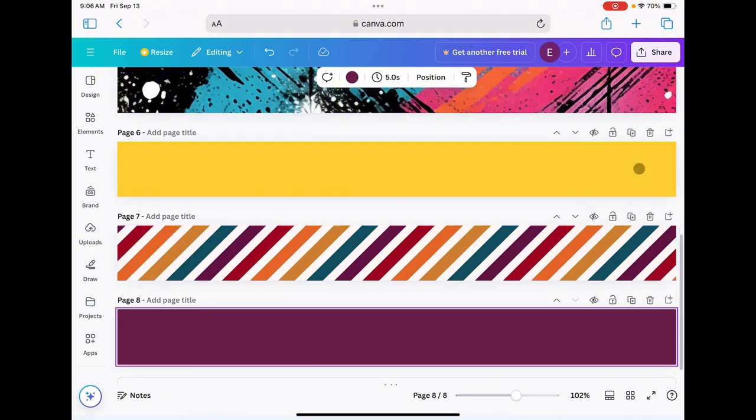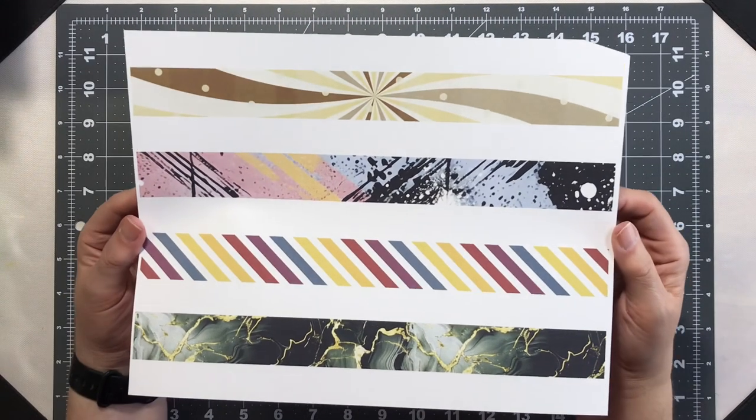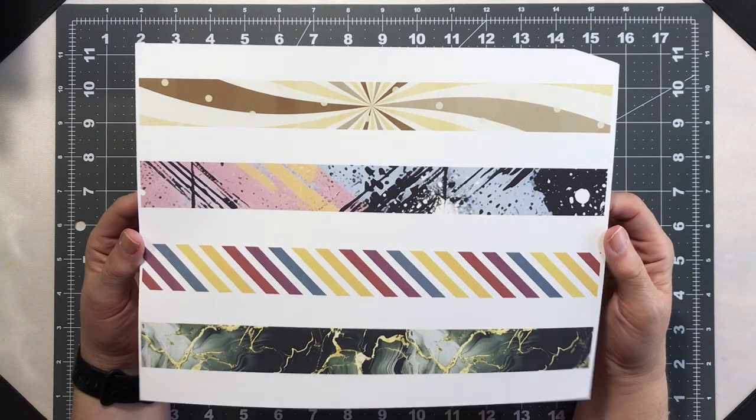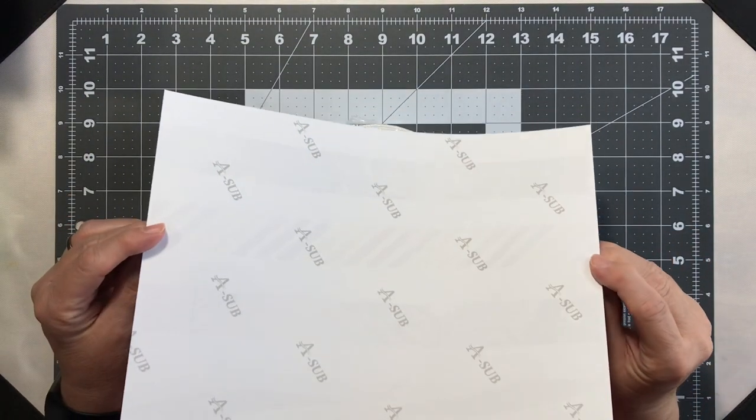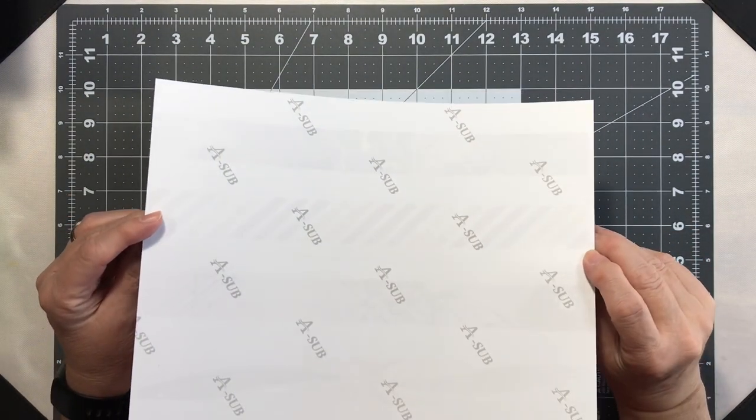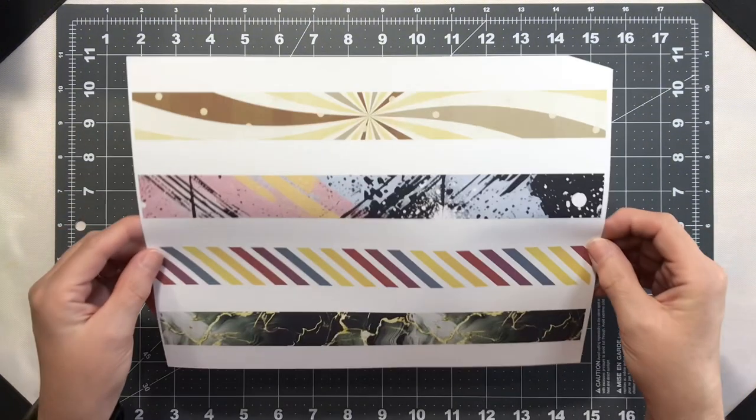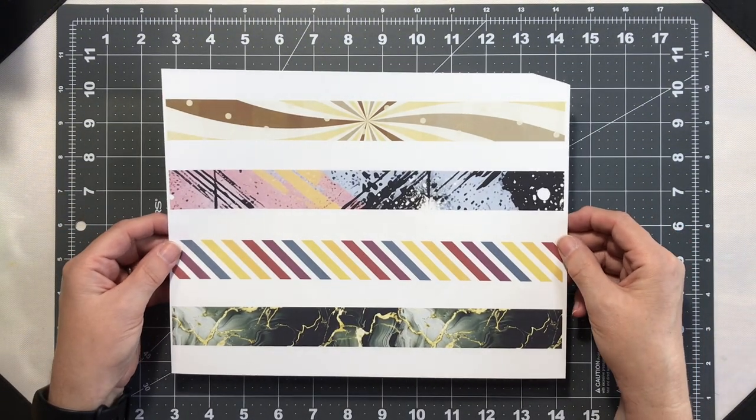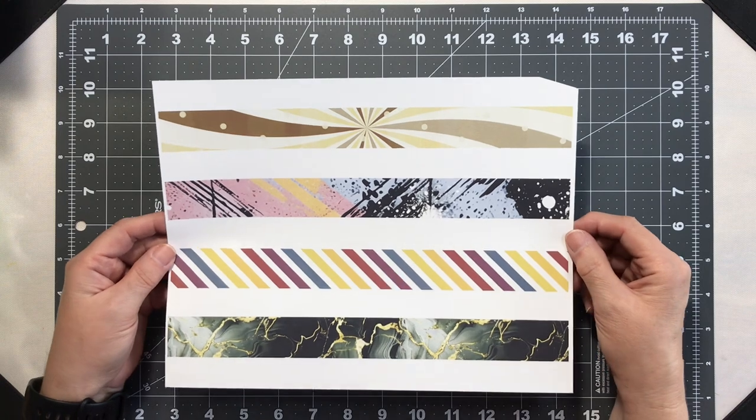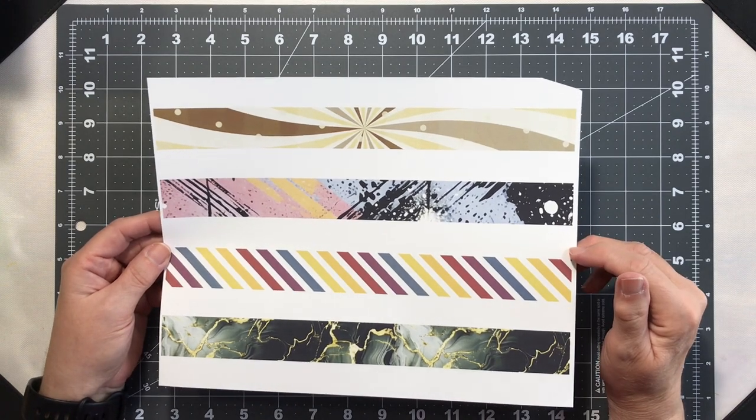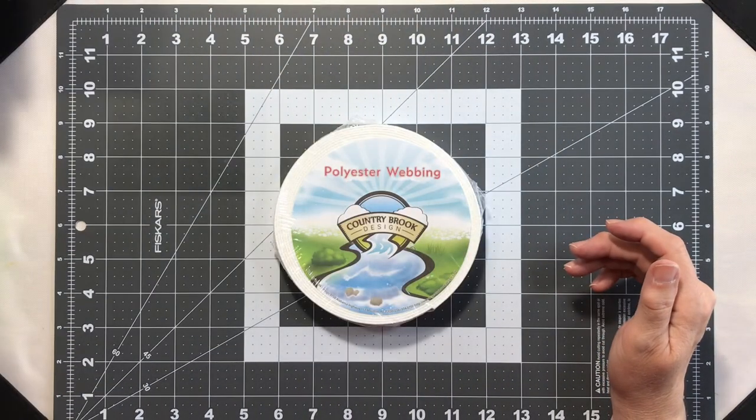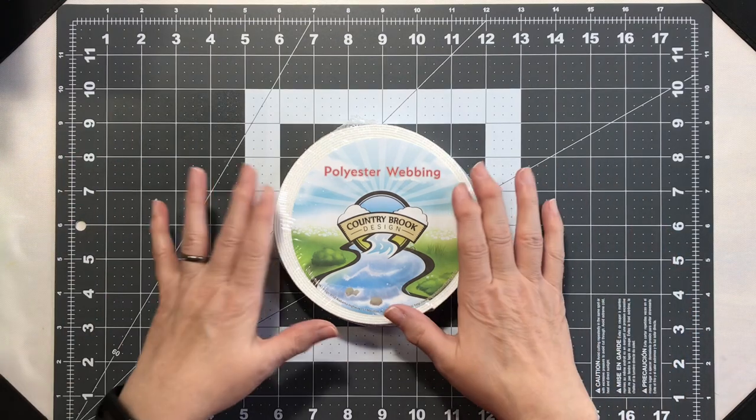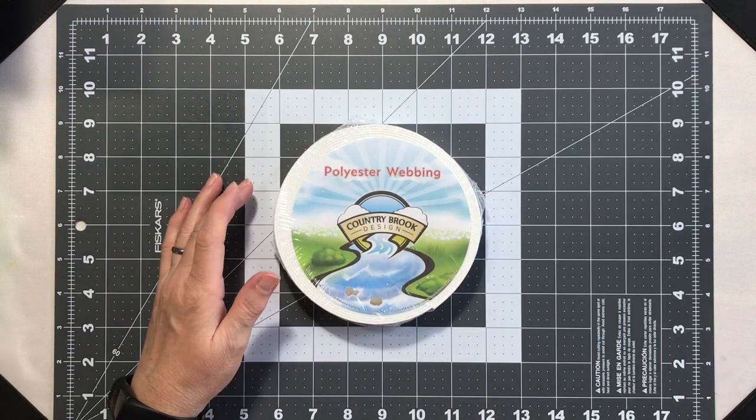Okay, here are the printed designs. I ran this through my Epson SureColor F170 sublimation printer on sublimation paper, and I did print this through Word. So let's set this aside for a moment and let's talk about our webbing.